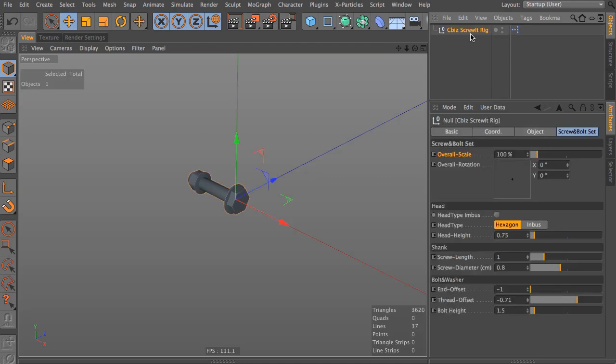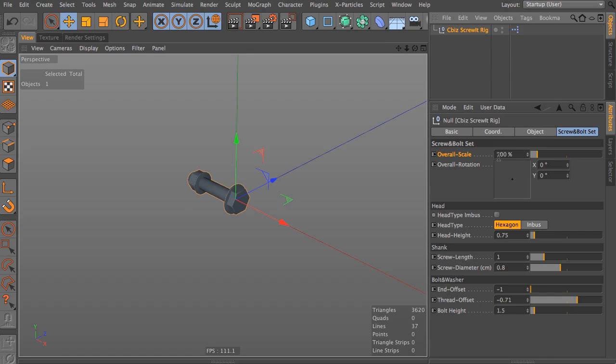Quickly into the settings. The overall scale explains itself and is by default set to 100% because when we model into a one-to-one scale, those bolts get very small. In centimeters, it's one centimeter long and has a diameter of eight millimeters or 0.8 centimeters.